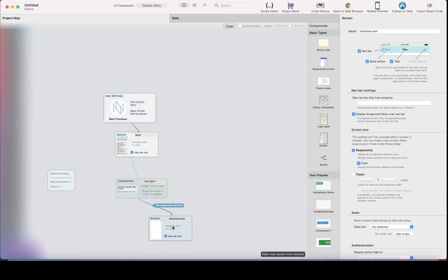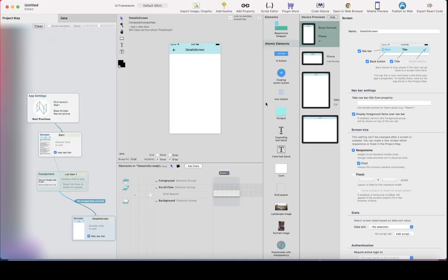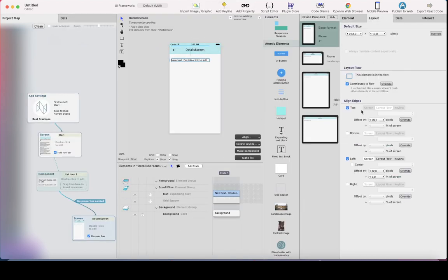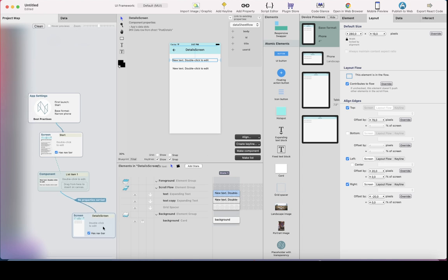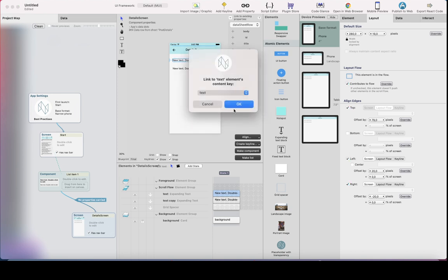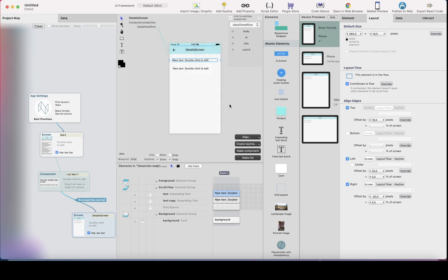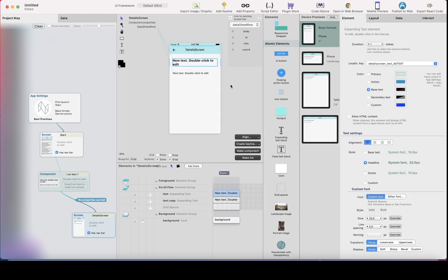In the project map, we now have a connection between these two screens. On the detail screen, I'll add text elements — 20 pixels from left, minus 20 from right — duplicate it. I need to select the data sheet row because this detail screen has a data source set. I'll link the title to that row and the body to that one, and change the title to headline style.